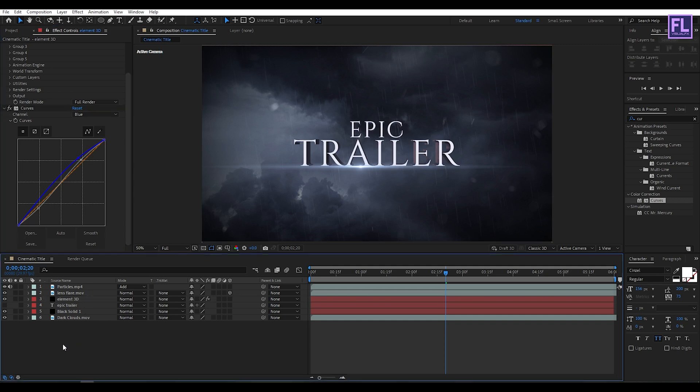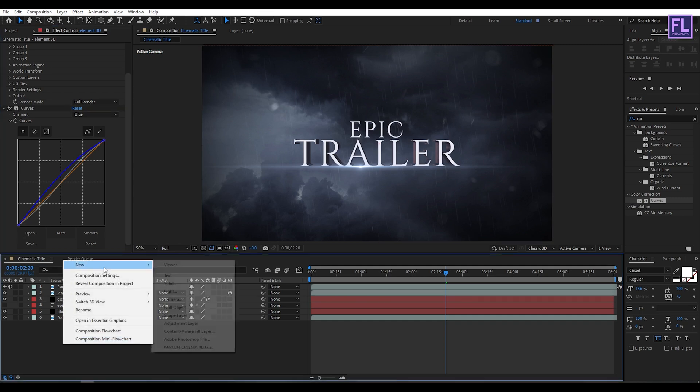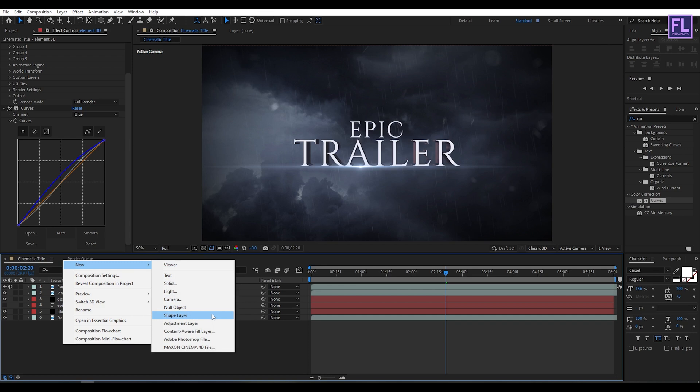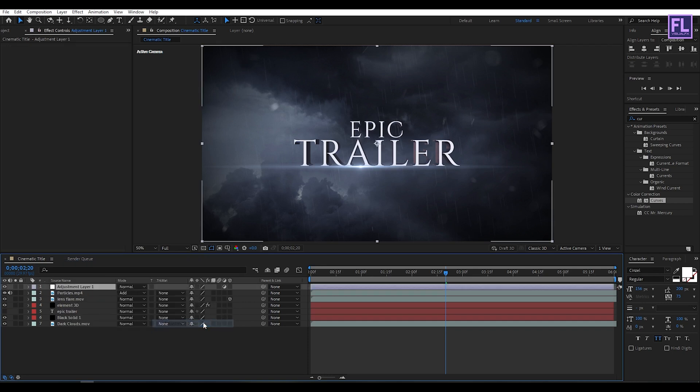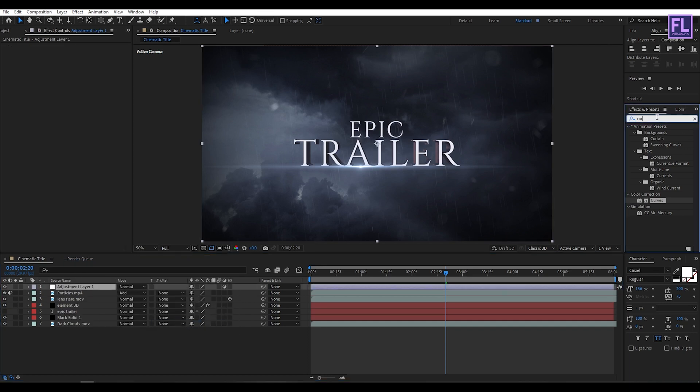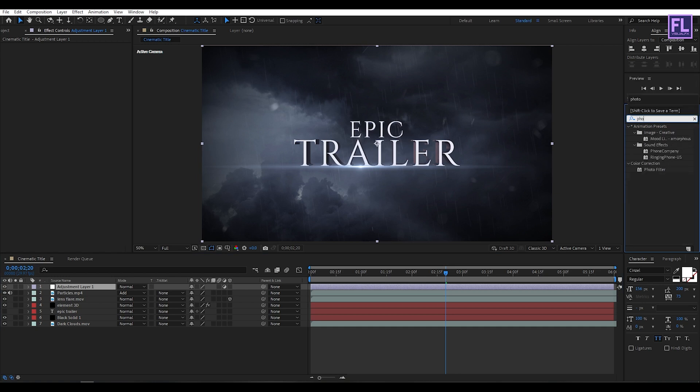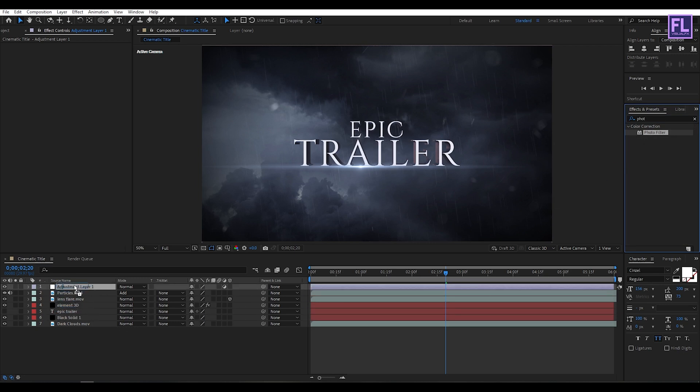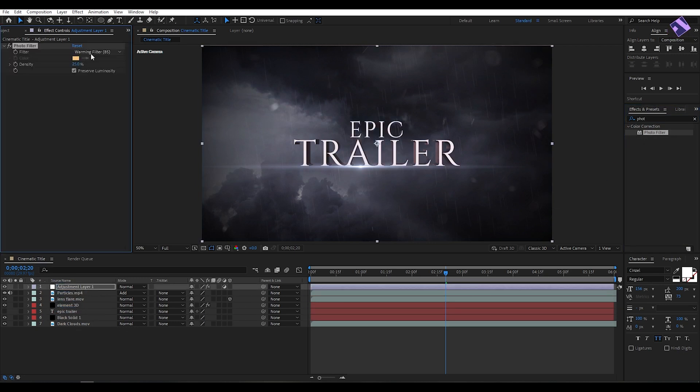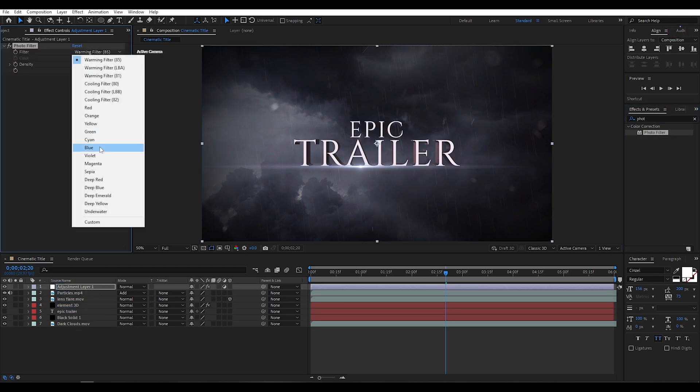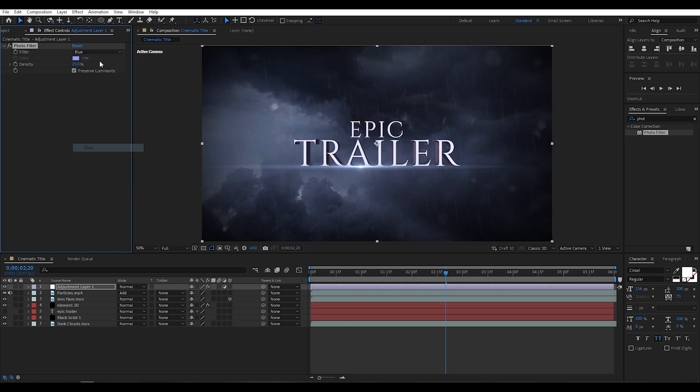Okay, now create a new Adjustment Layer, so right click New then click on Adjustment Layer. Then go to Effect and Preset window and search for Photo Filter. Then simply select this effect and apply onto this layer. And then Filter Type set it to Blue and Density set it to 30.